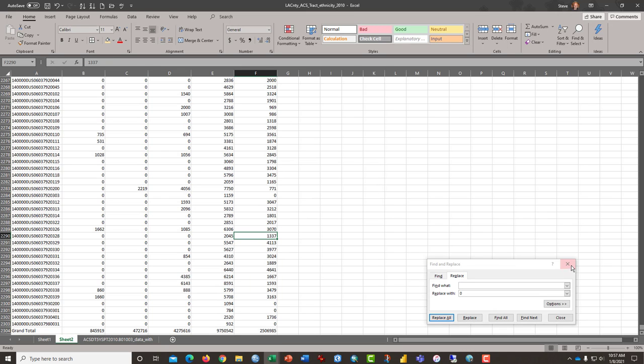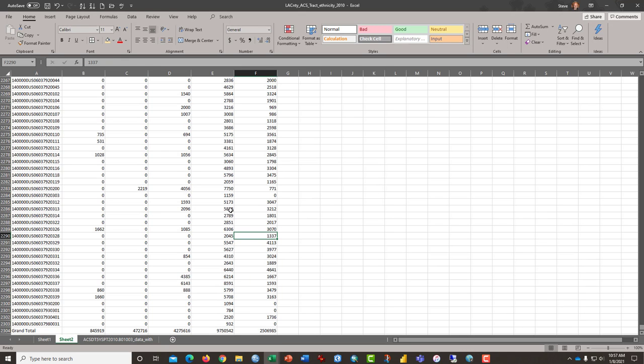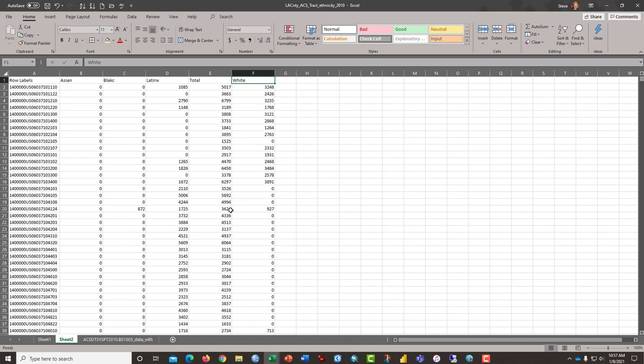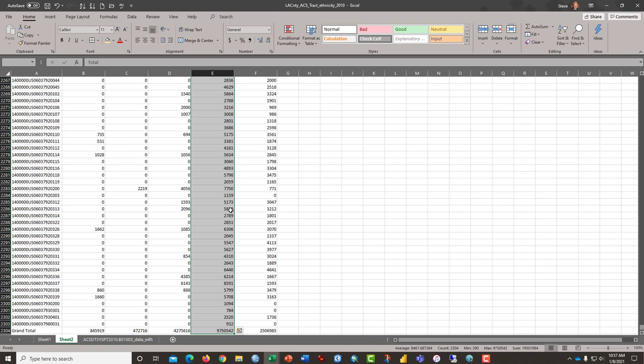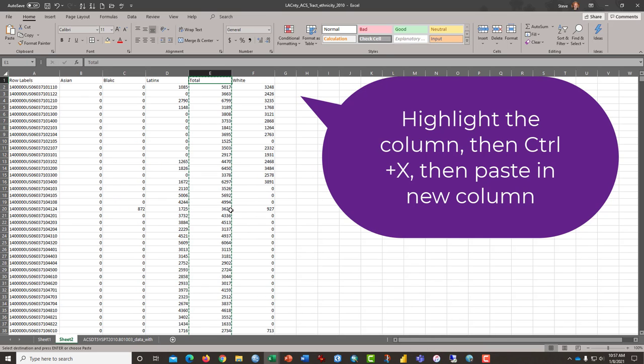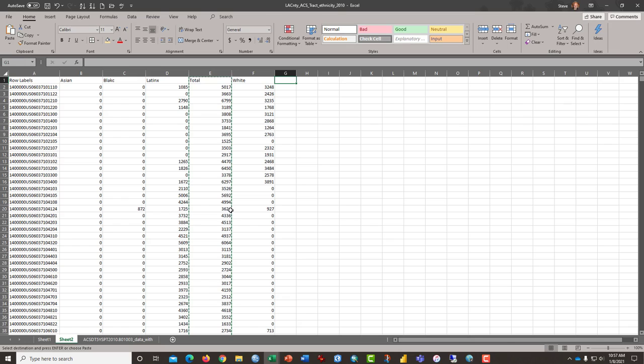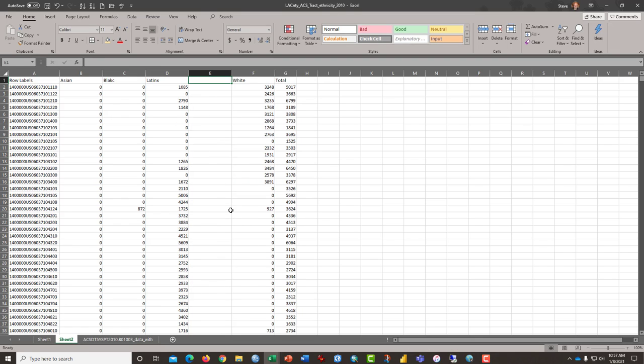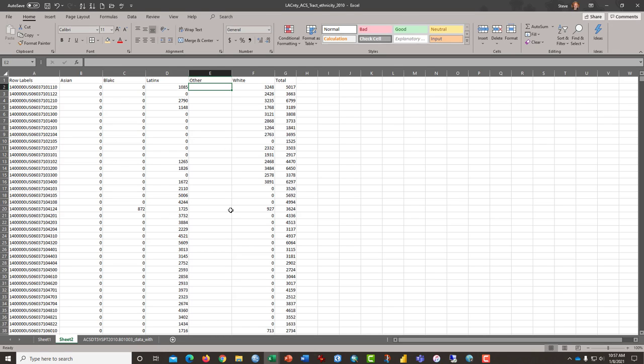And that, I scroll back to the top, is almost what I want. I'm going to do the total column. This is all the people, regardless of their ethnicity. I'm going to move that over to column G. And in the vacated column E, I'm going to put Other as a category.